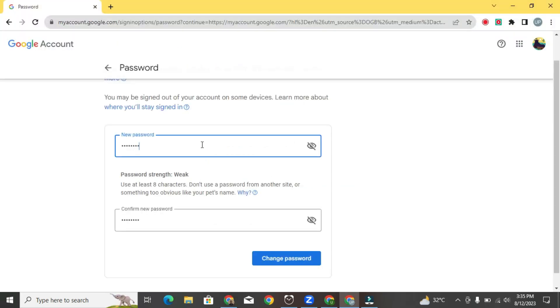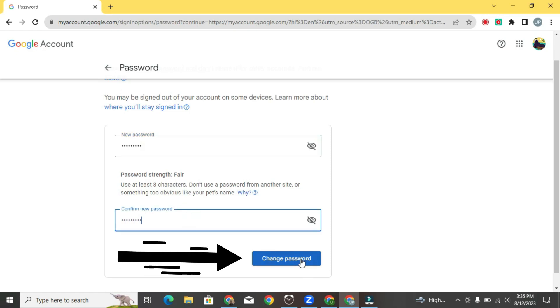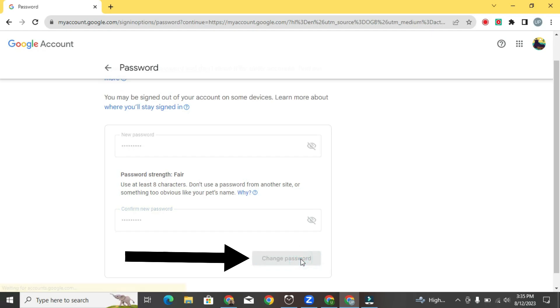A new tab will open. Right here enter new password, and write password again here for confirmation. Then click on confirm.